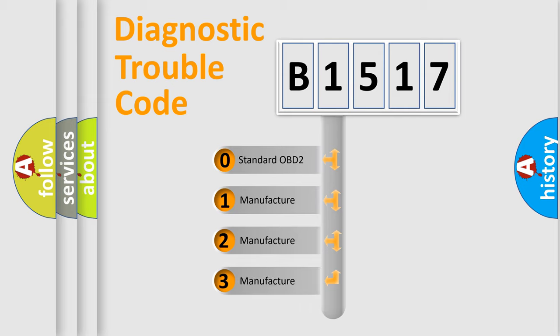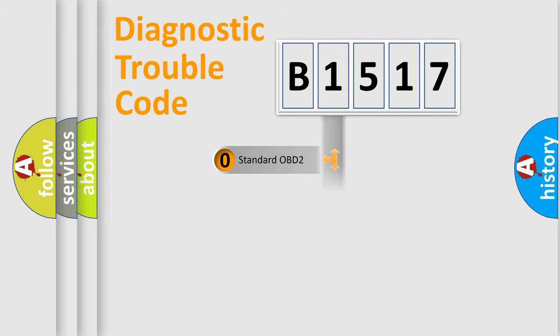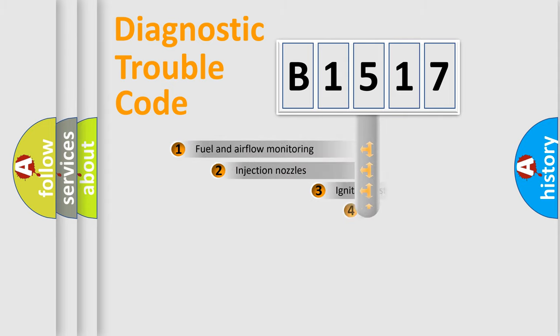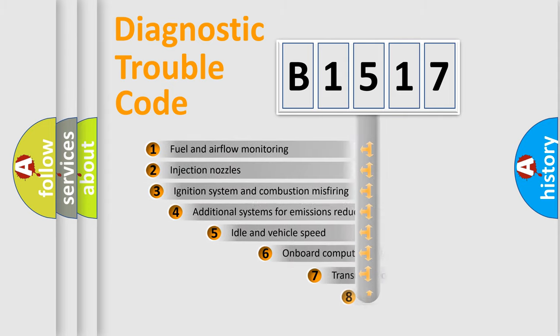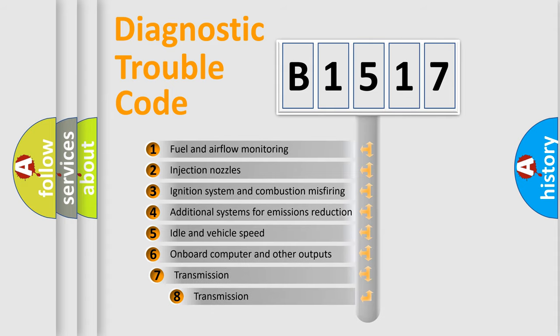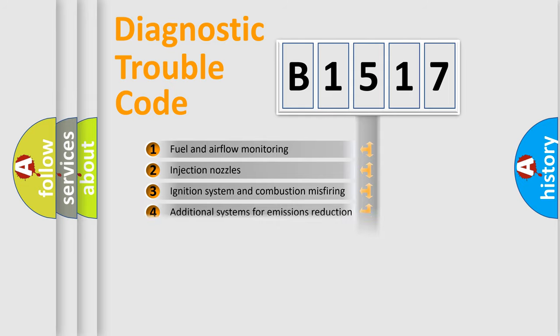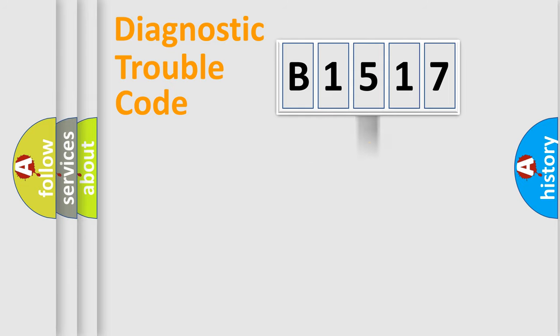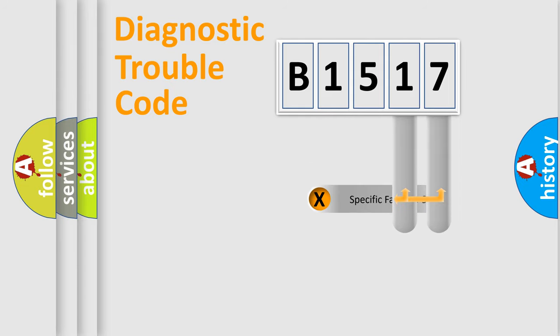If the second character is expressed as zero, it is a standardized error. In the case of numbers 1, 2, 3, it is a more specific expression of the car-specific error. The third character specifies a subset of errors. The distribution shown is valid only for the standardized DTC code.